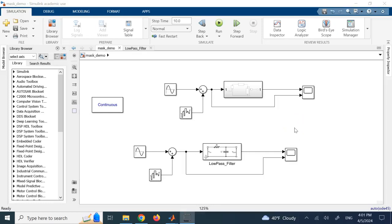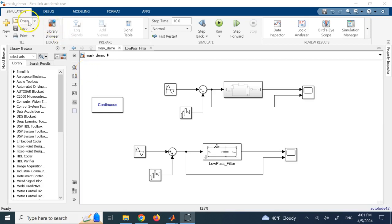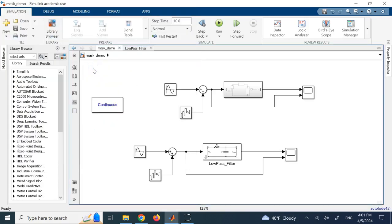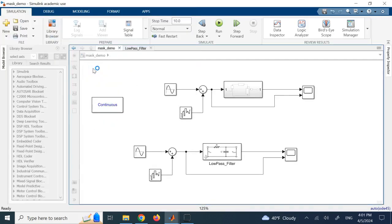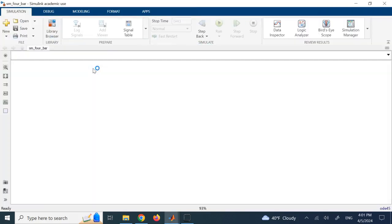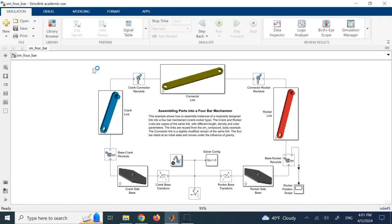Hello everyone. In this video I want to show you how to create masks in Simulink. So probably many of you opened some Simulink examples where the blocks, the subsystems, were masked. For instance, if you look at this example of 4-bar linkage,